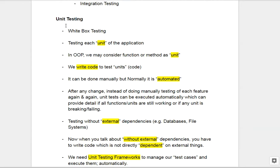Now let's see what is unit testing. As we have seen, unit testing is white box testing, meaning you need to analyze the code logic and see what is happening. What does 'unit' mean? In OOP, we can say a function in a class is a unit. So we need to test each function by providing its required input and then see if the expected output is coming or not.